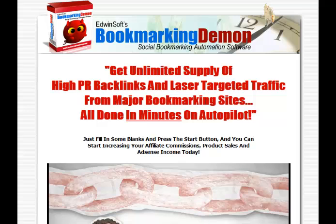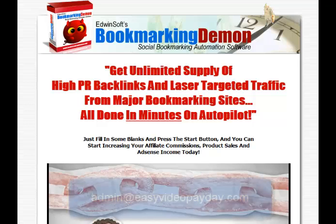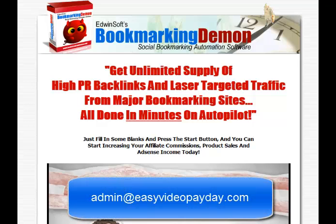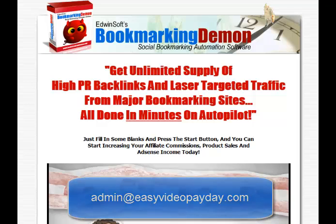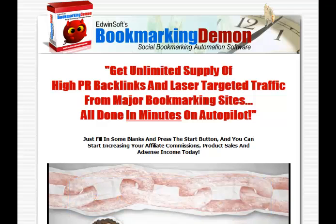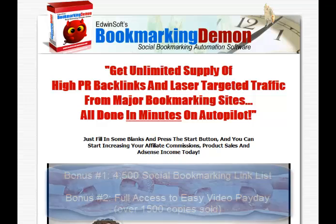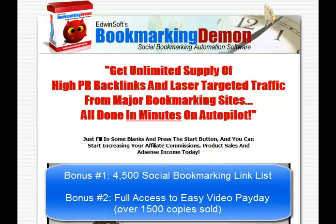If you do choose to buy through my link below, then send me over an email at admin at easyvideopayday.com. And I'll send you over my complete list of sites, which are about 4,500. I'll include my complete list of bookmarking sites that I've spent over a year building. This list of sites will help you rank your video and also help to get a lot of backlinks if you're trying to rank a website as well.